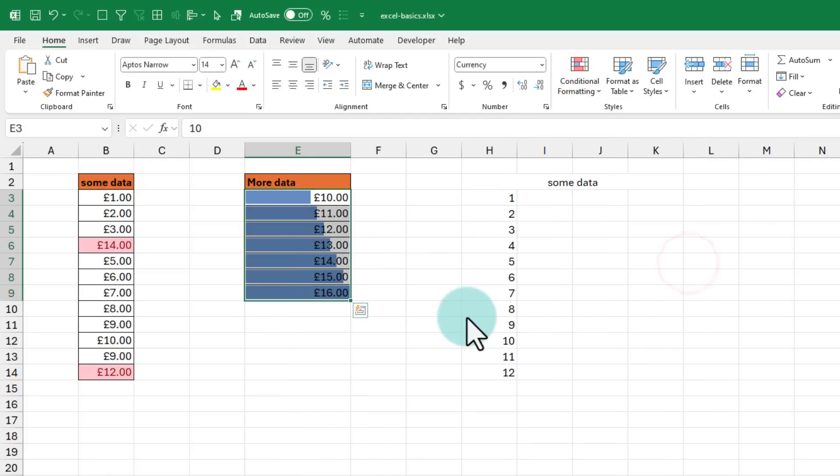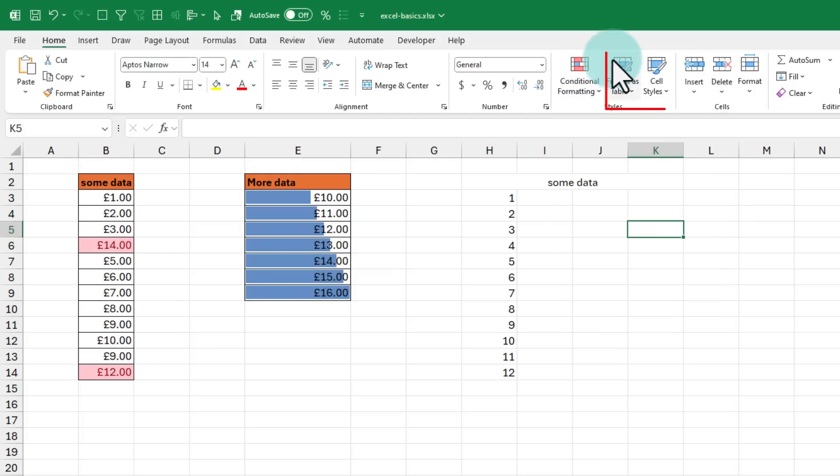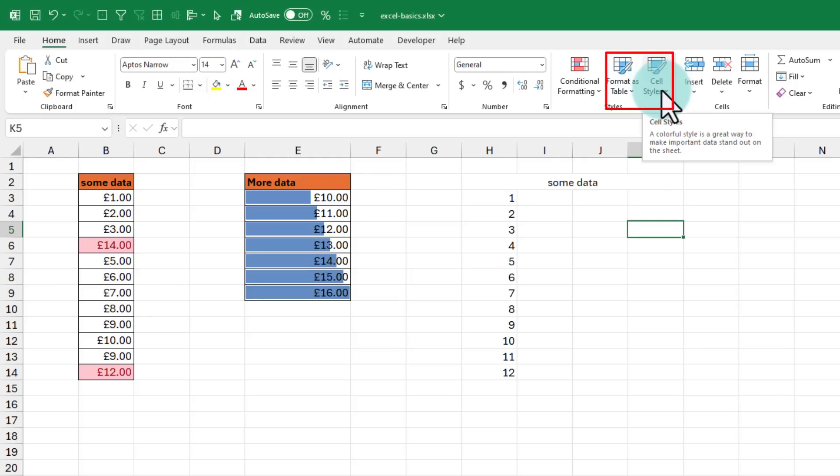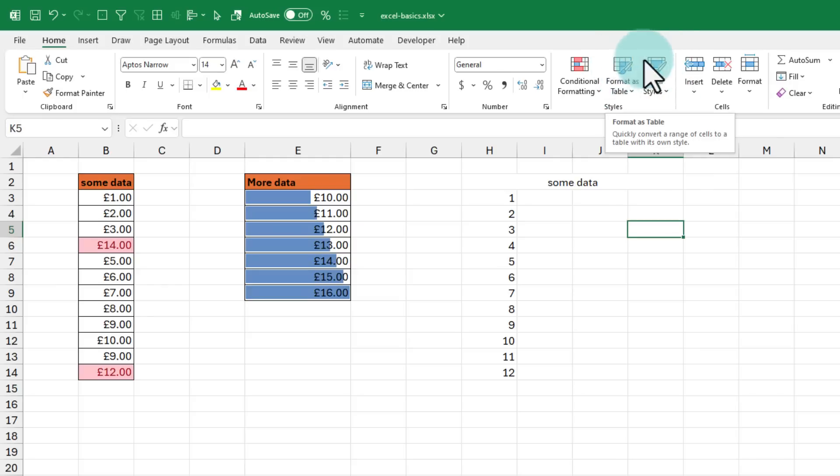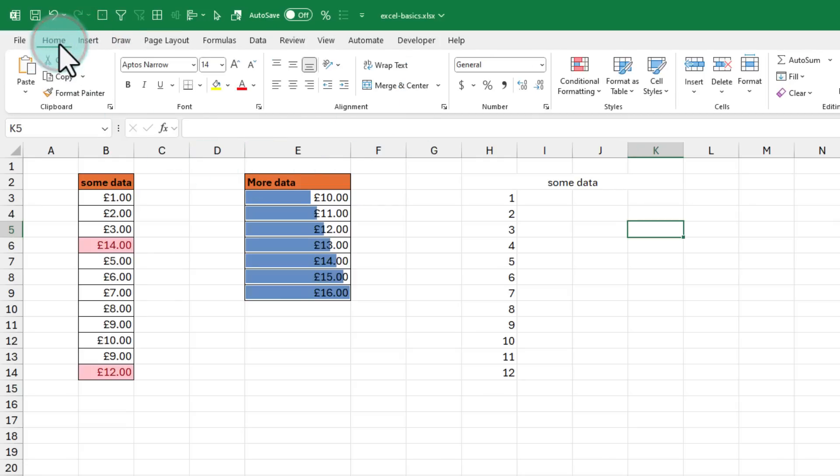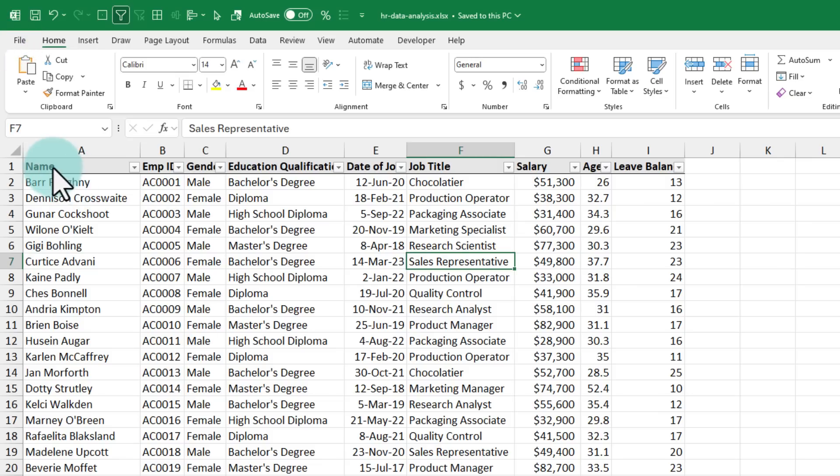How cool is that? I've got many other videos on the channel about conditional formatting. Check out the playlist that shows up on the card or in the video description for more. The next set of buttons here are to format your data as a table or apply individual cell styles. I normally don't use these buttons and instead I use the insert table feature,